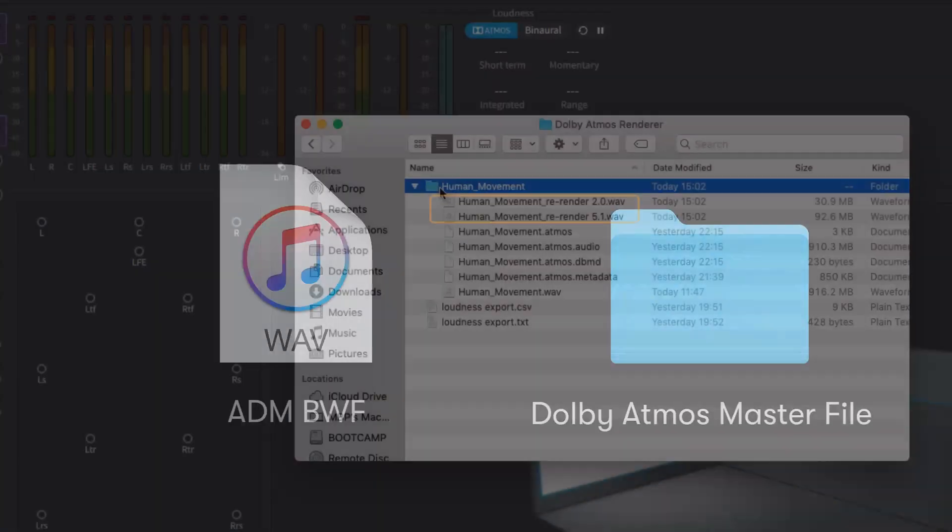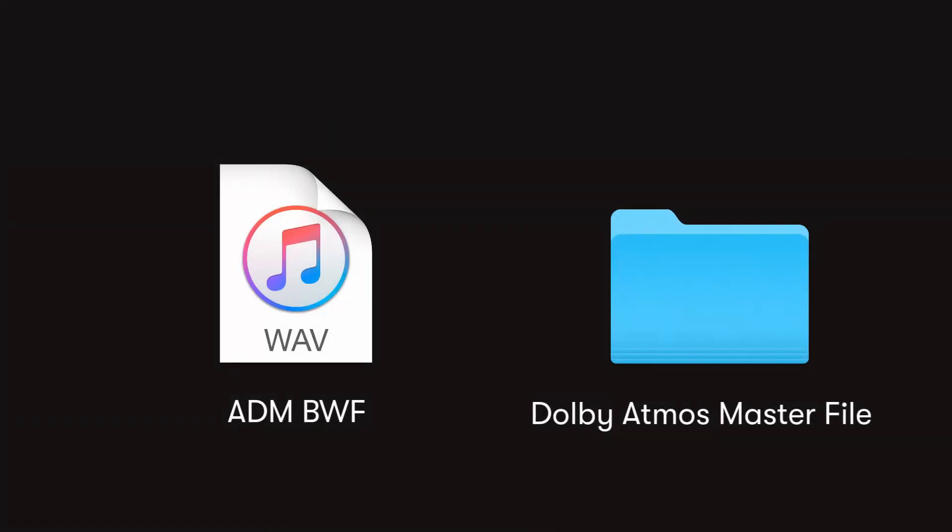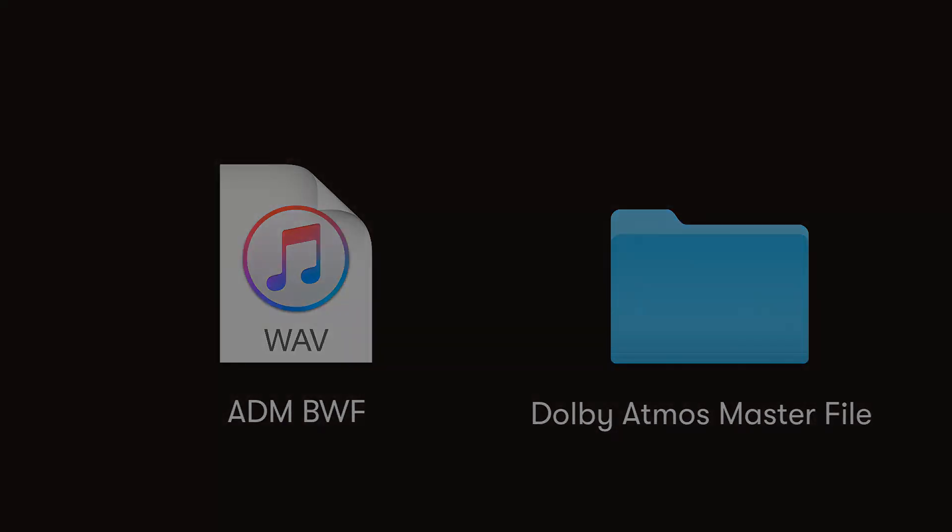Dolby Atmos master files and the ADM file have become the delivery type of choice for many premium streaming services for both film and music, and this is likely to expand as more services adopt this exciting technology.